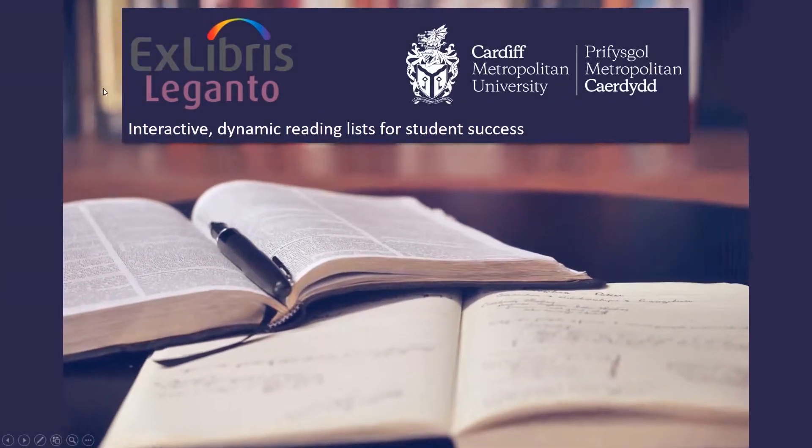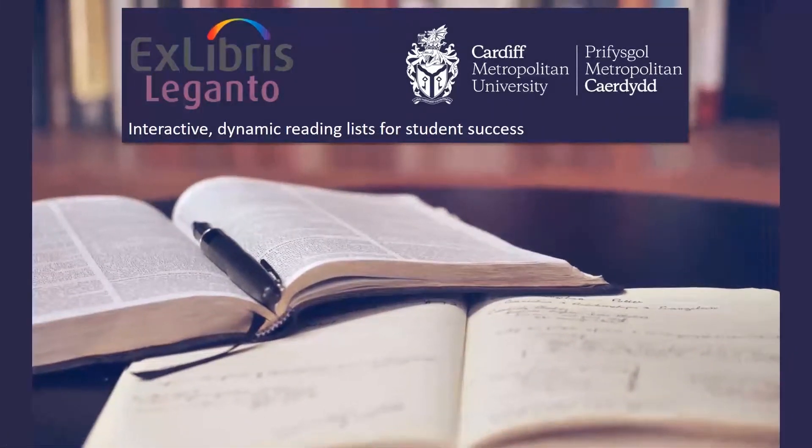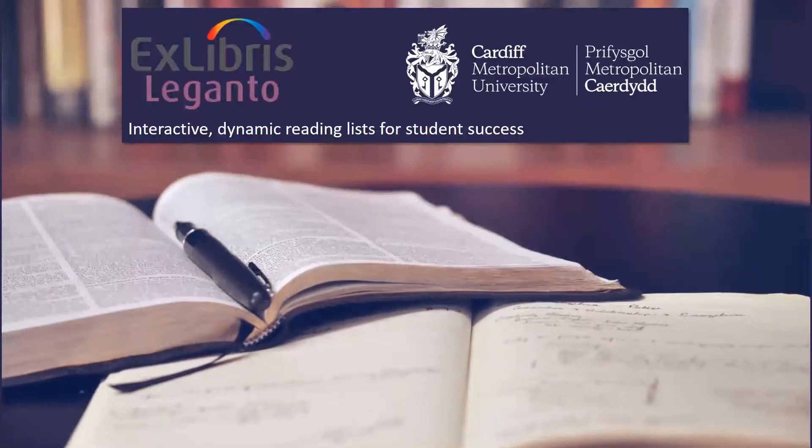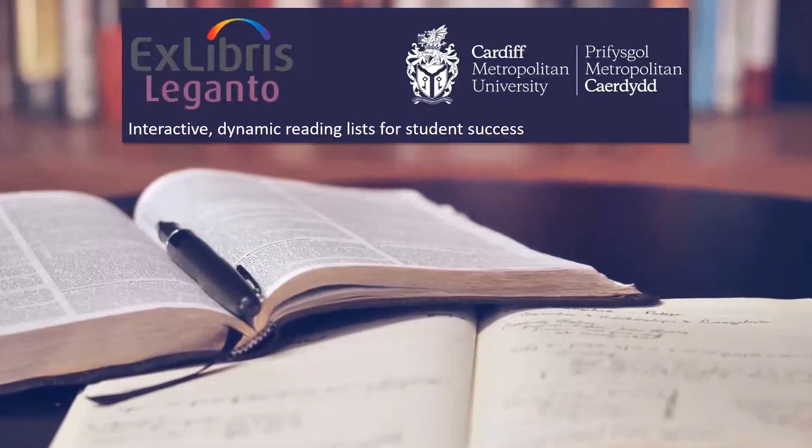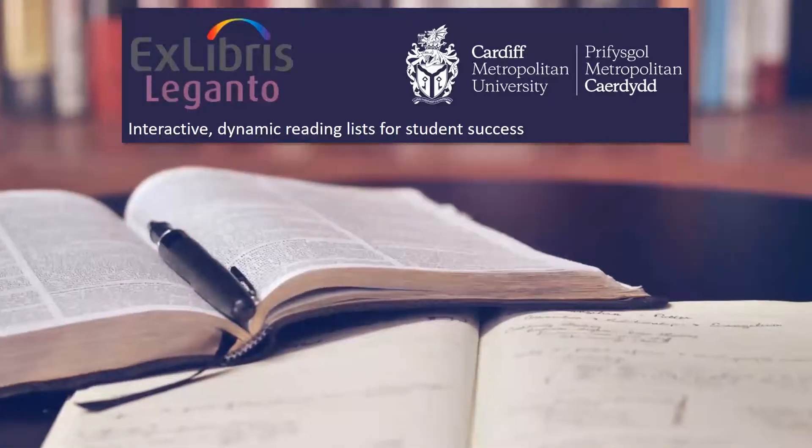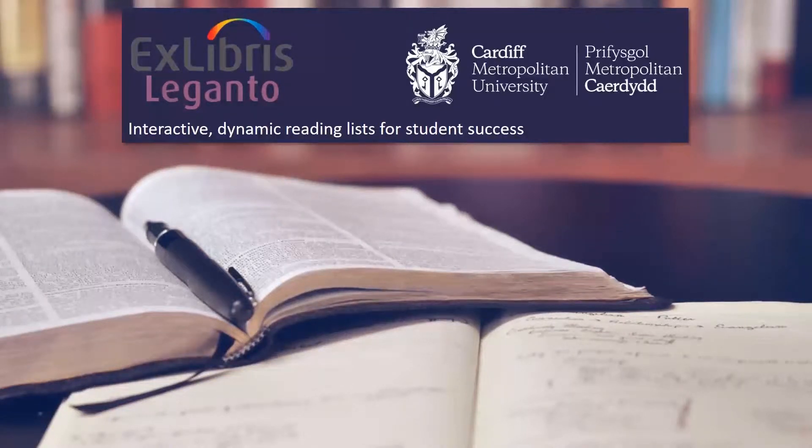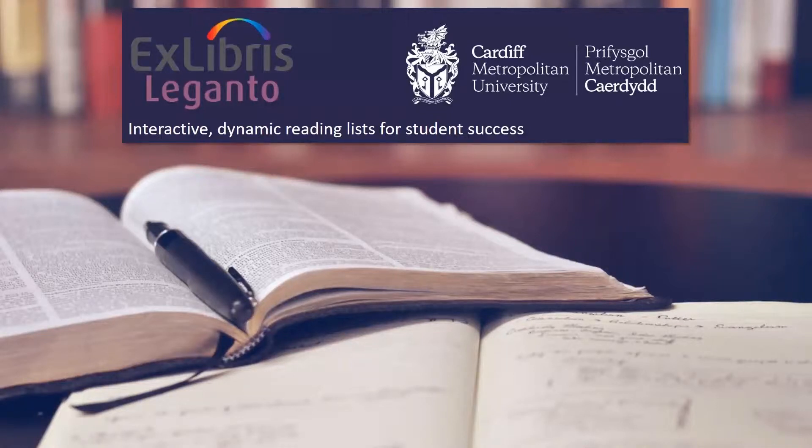Leganto is Cardiff Met's Reading List Management System. It provides an efficient and easy way to compile and publish reading lists and allows you to add materials of all types including books, articles, digitised chapters, videos, images and electronic resources.